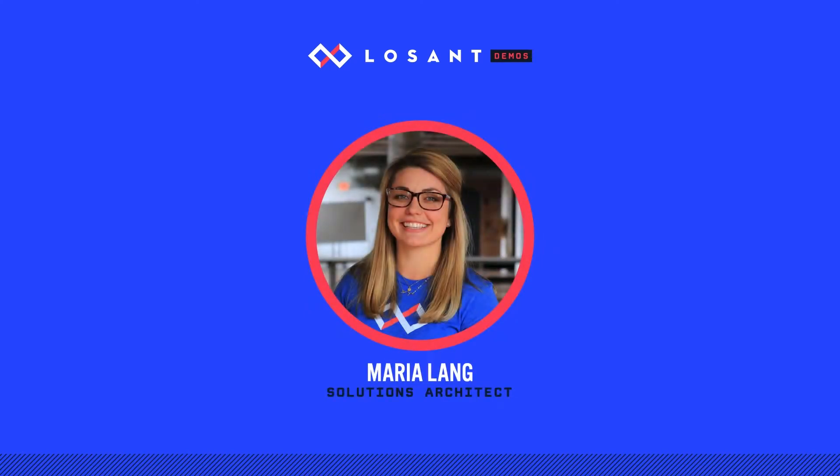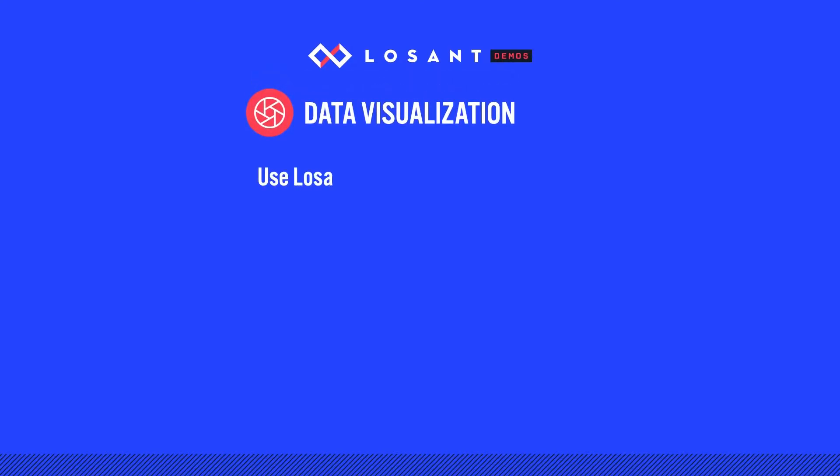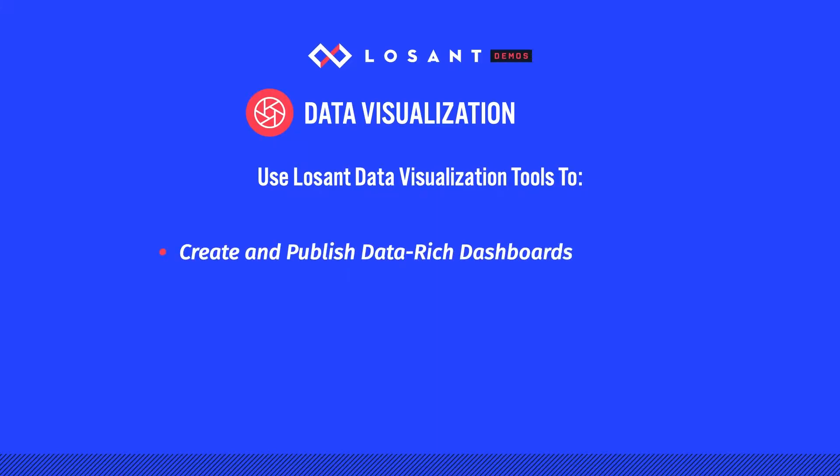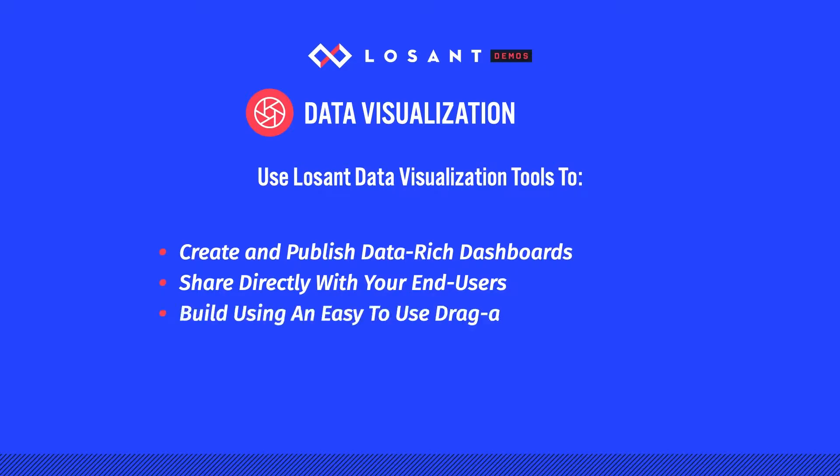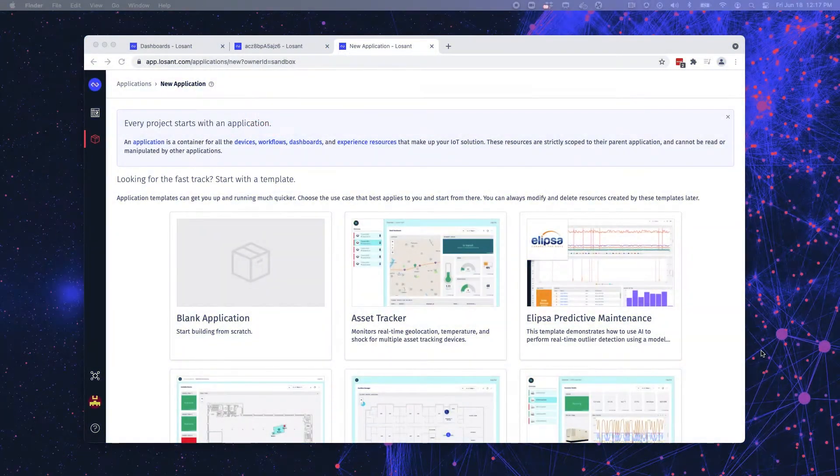Hi, I'm Maria Lang, a Solutions Architect at Losant. Once you're getting data from your devices, the next step is to look at it. Losant's data visualization tools help developers create and publish beautiful, data-rich dashboards directly to your end-users, and it's all done with an easy-to-use drag-and-drop interface.